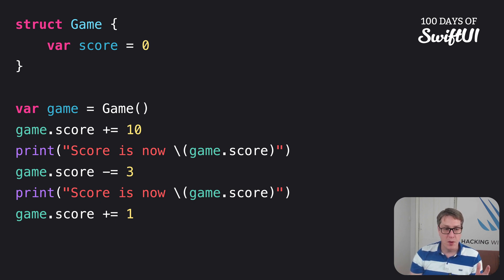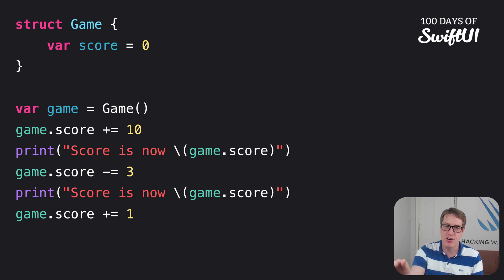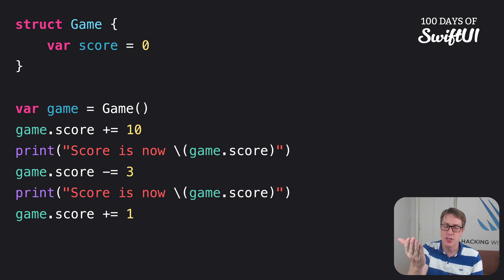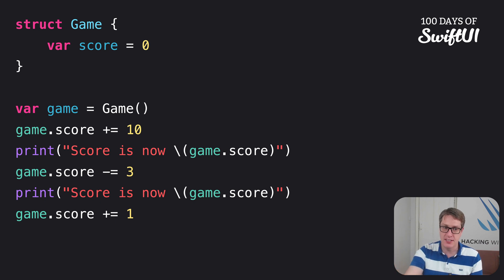Now, with Property Observers, we can prevent this kind of thing happening. We can actually attach that print call directly to a didSet observer on the score. So whenever the score changes, it triggers the didSet and prints it out.